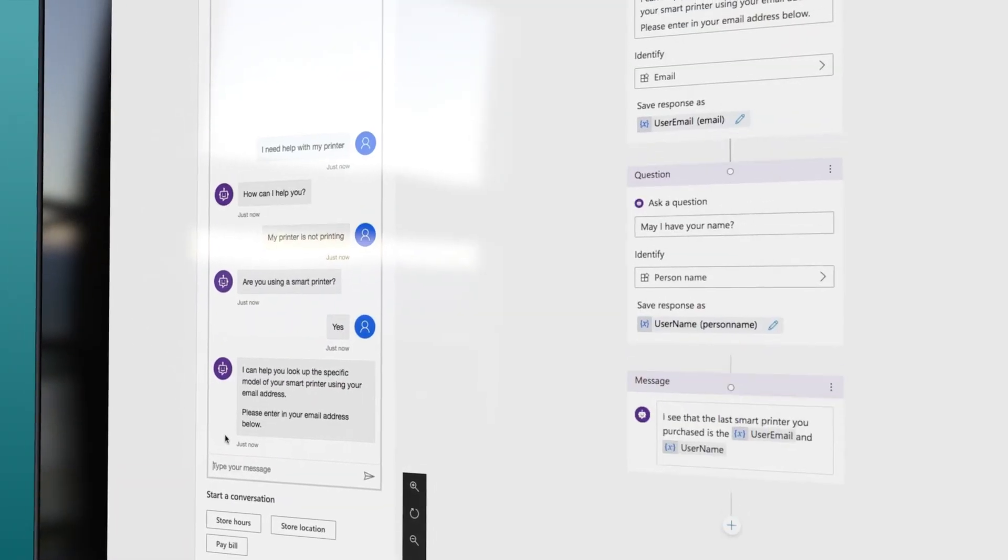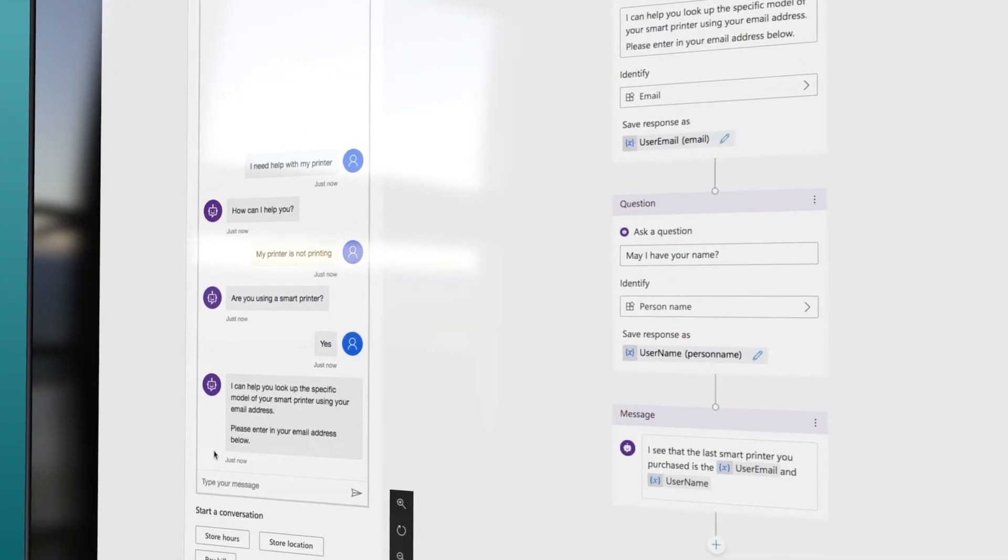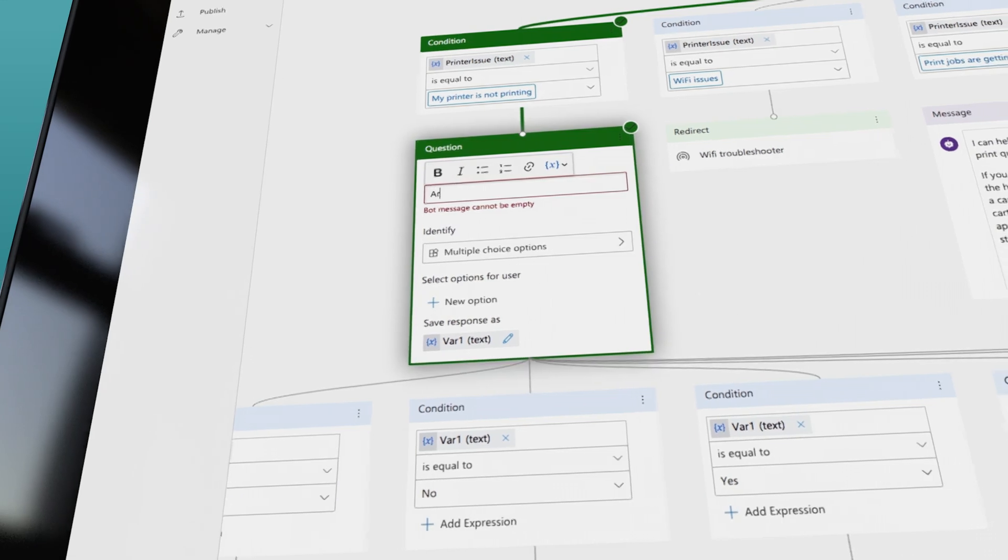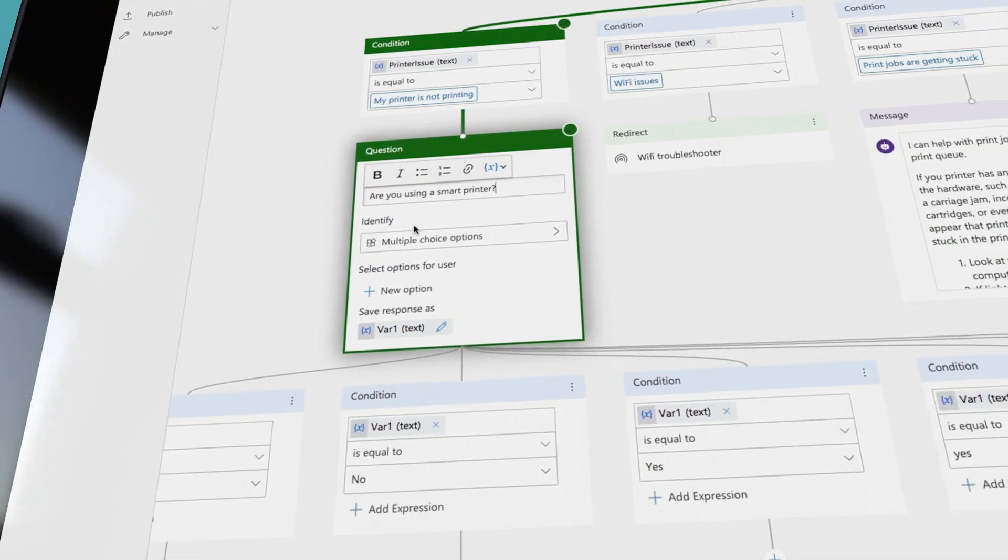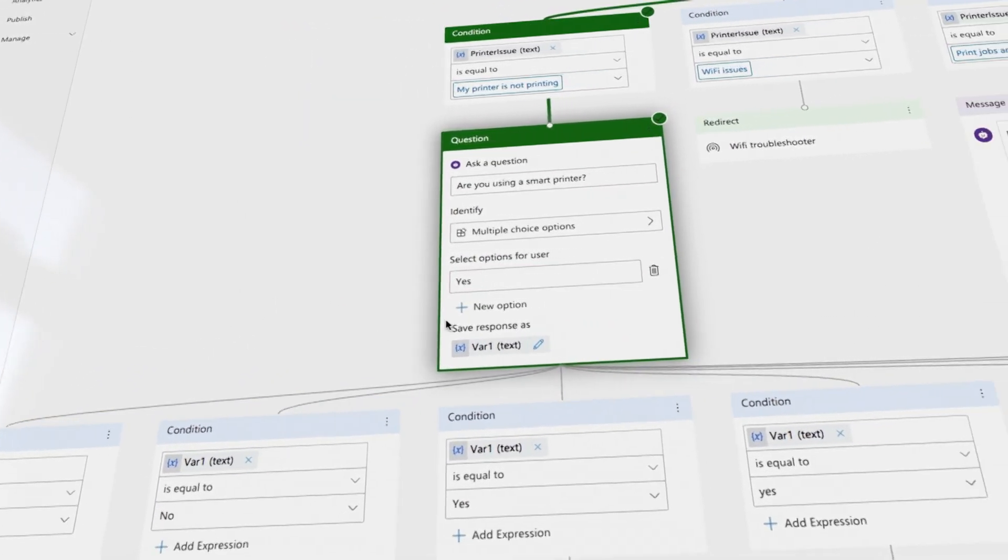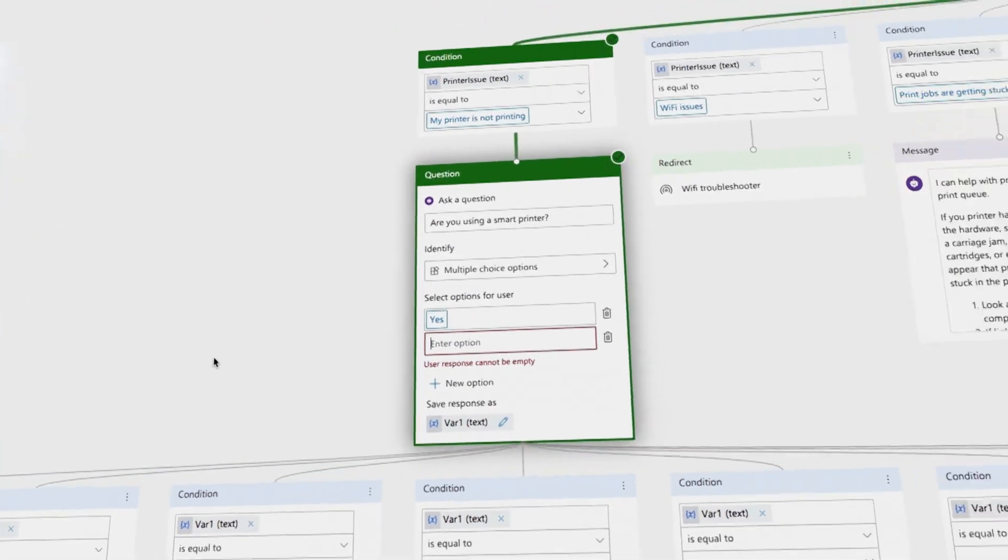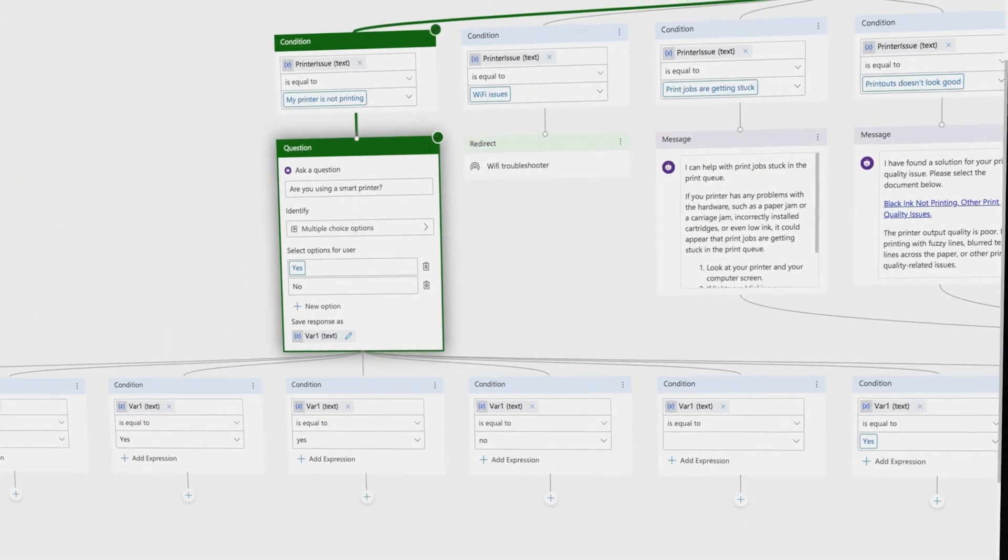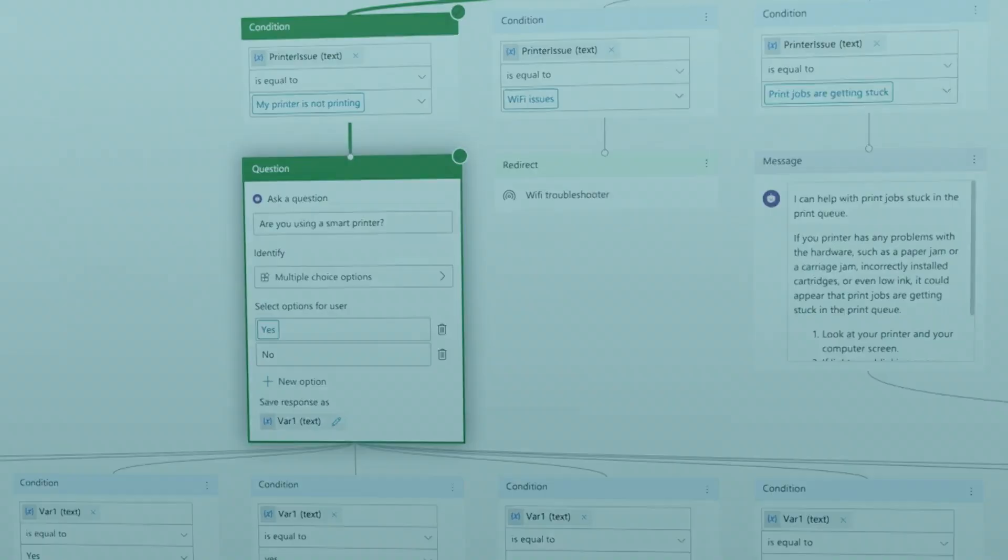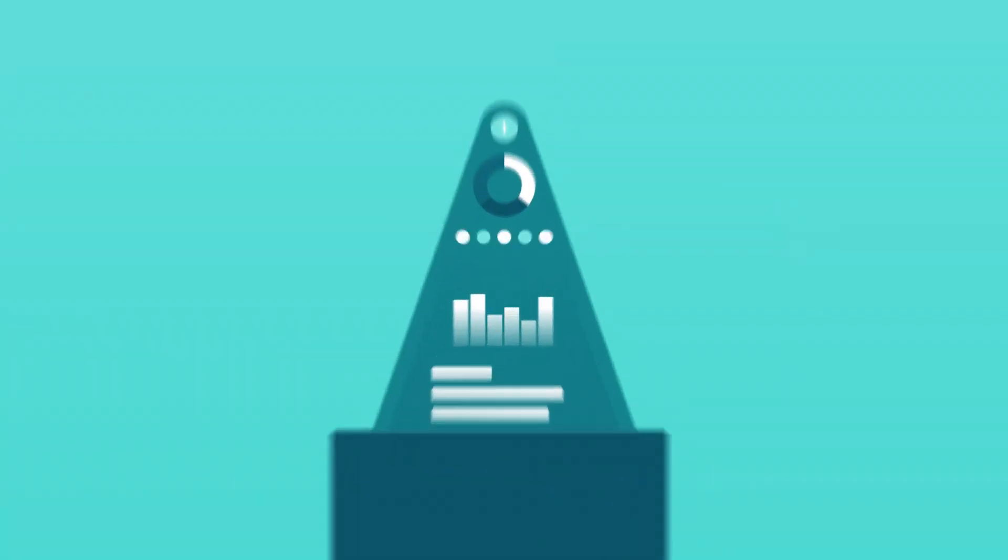But if you want to add code or some more complex capabilities, Microsoft's Cognitive Services and Bot Framework is just a few clicks away, so you can go as deep as you like.